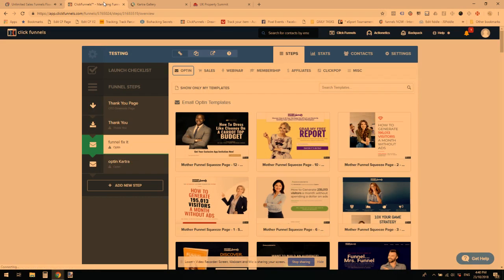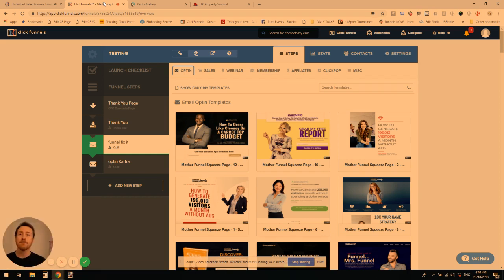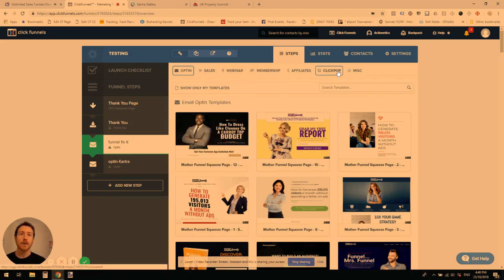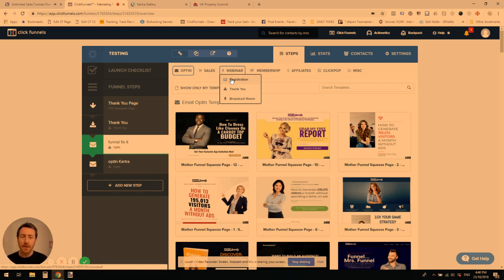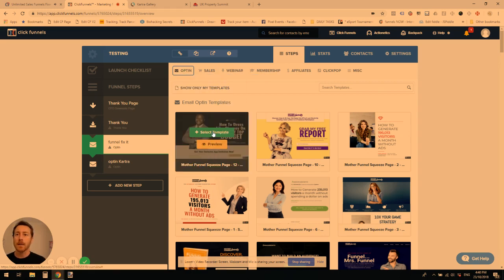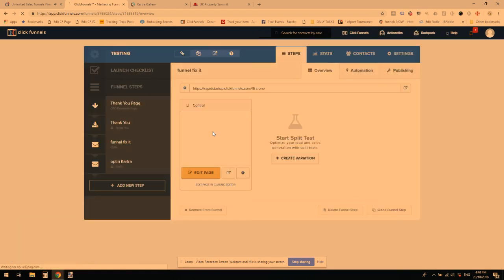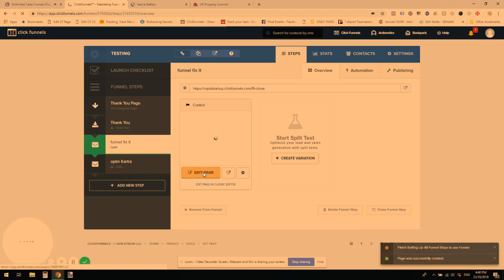Let's go into our ClickFunnels backend and open up a page — I've got one ready here. I've just grabbed an opt-in template; you don't have to do that. You can grab any single type — that's one of the coolest things about the FunnelBot. You can take any page type and change it to any other page type. We're just going to use the opt-in one here. I'll select the template, then open the editor. The page refreshes and we're in.